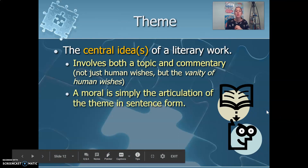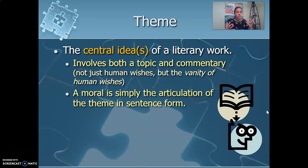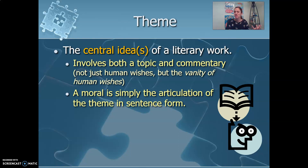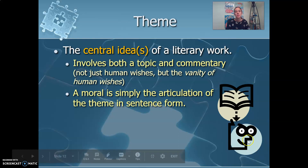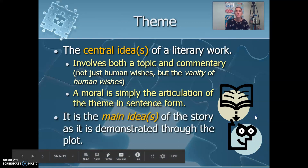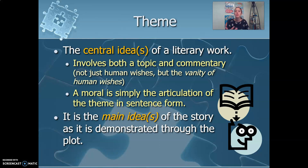Theme could be a moral — moral and theme are very, very similar. Moral is more lesson learned; theme is more of the central idea, but it could overlap. It's the main idea, or something demonstrated through the plot structure.